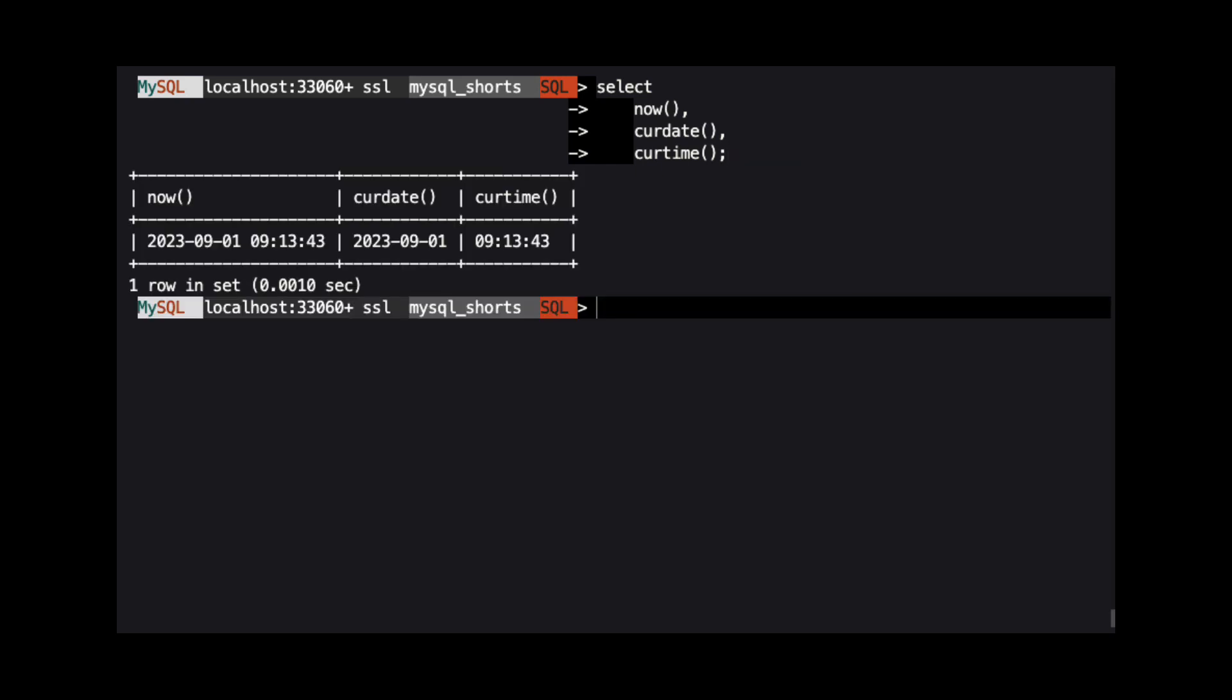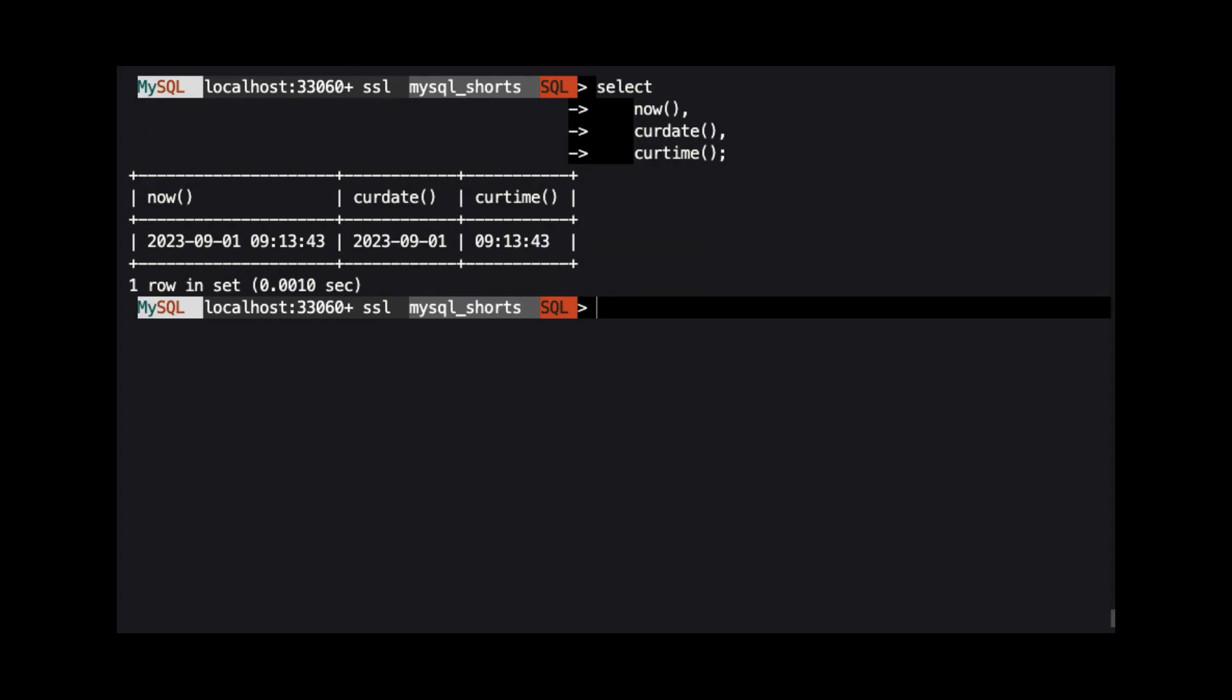The format for the value returned from NOW is 4-digit year, hyphen, 2-digit month, hyphen, 2-digit day, space, 2-digit hour using a 24 hour clock, colon, 2-digit minutes, colon, 2-digit seconds.